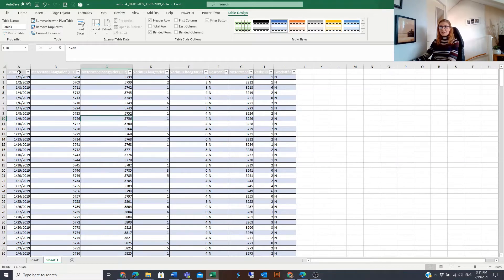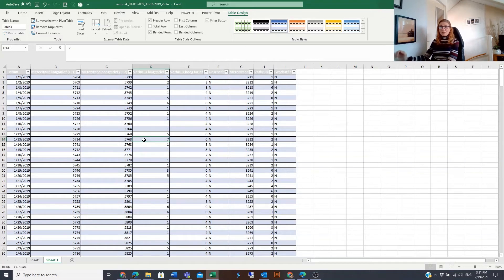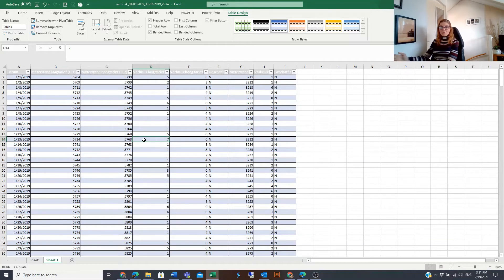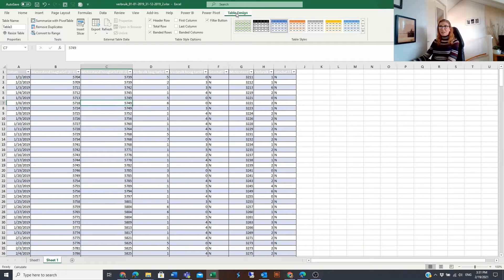After the creation of the table, this gray line stayed. What if we don't want the old formatting to stay and just want to give a new format? Then what we can do is we are in the table and we have the table design tab.